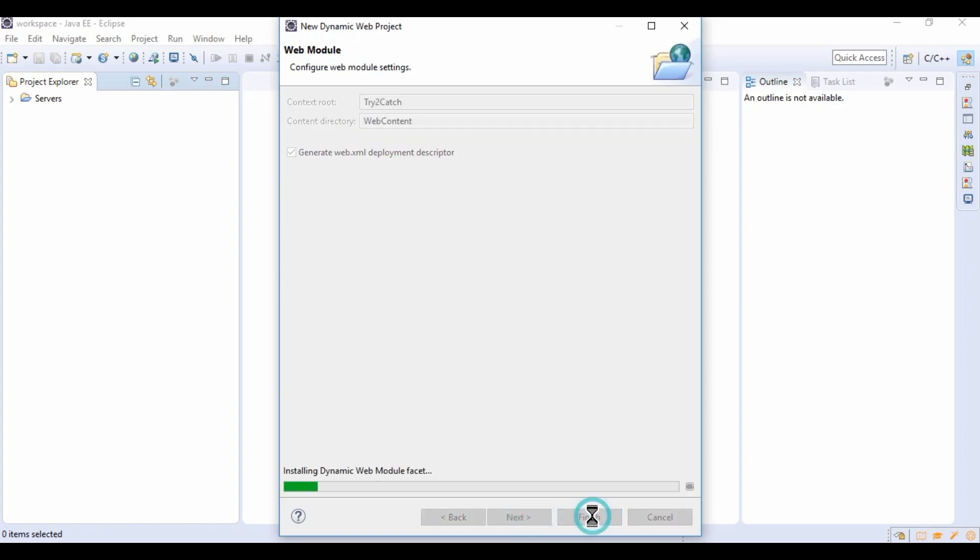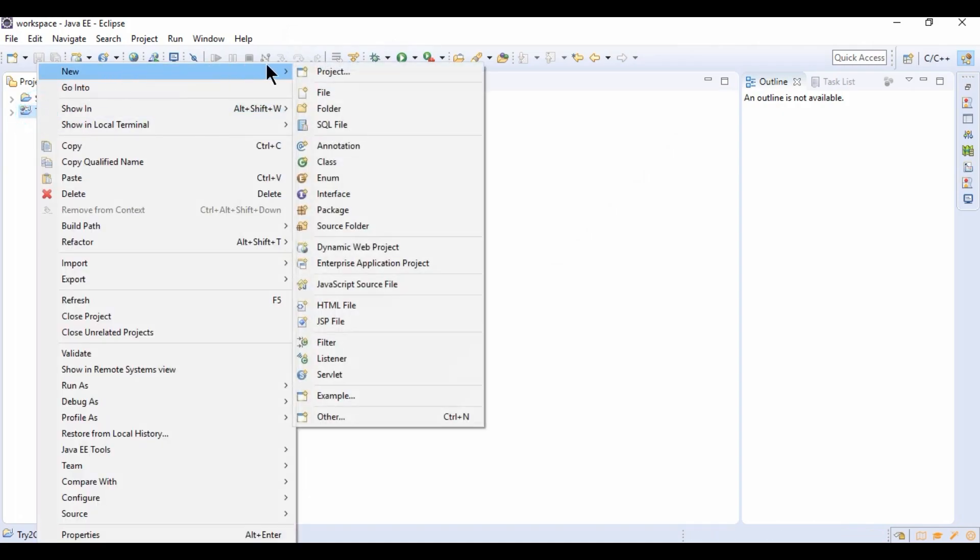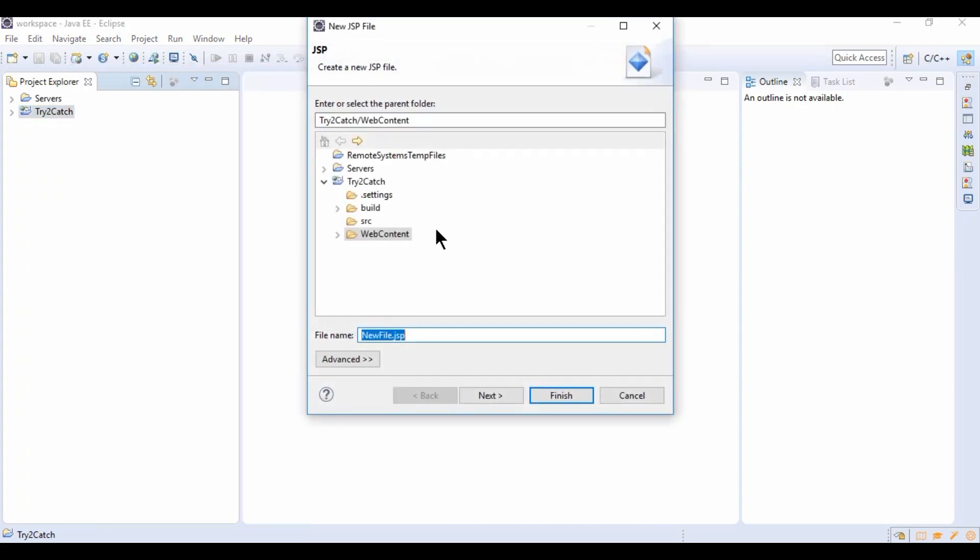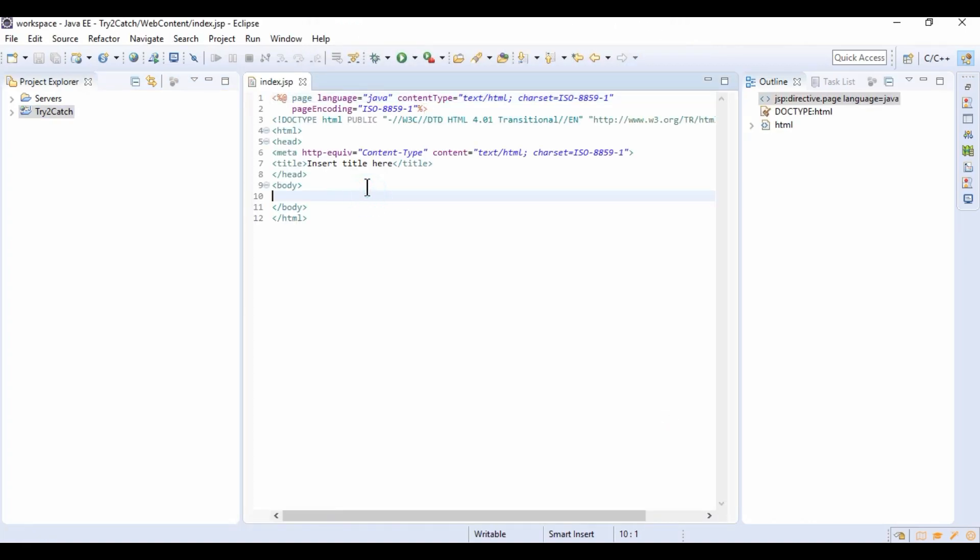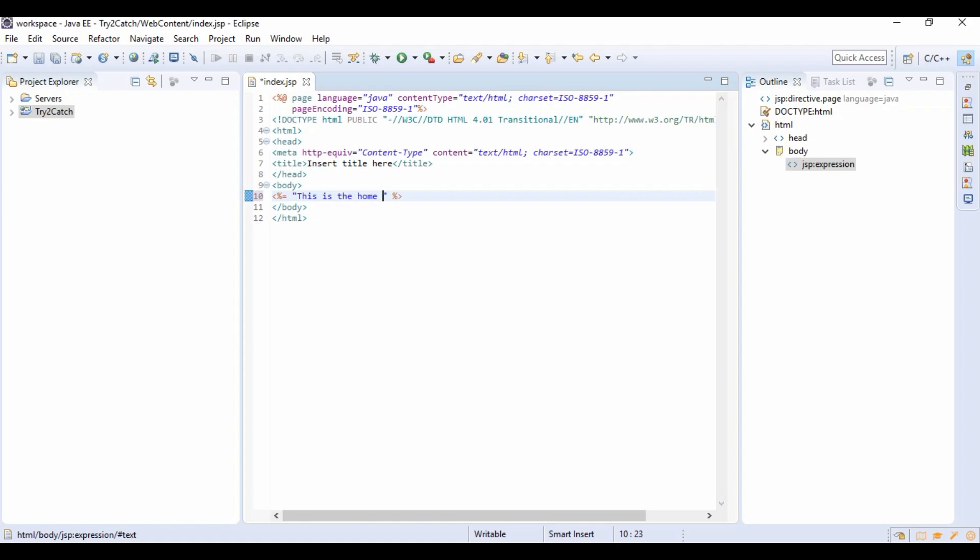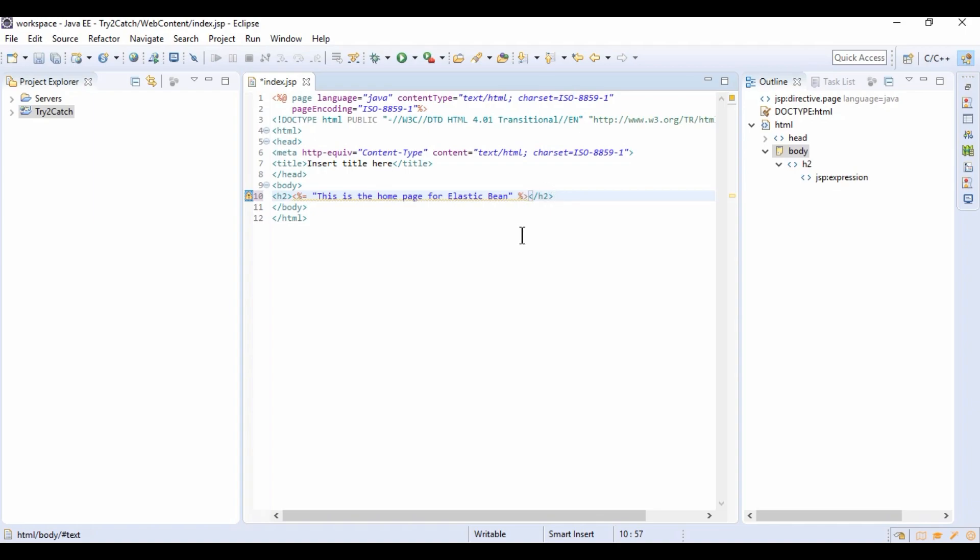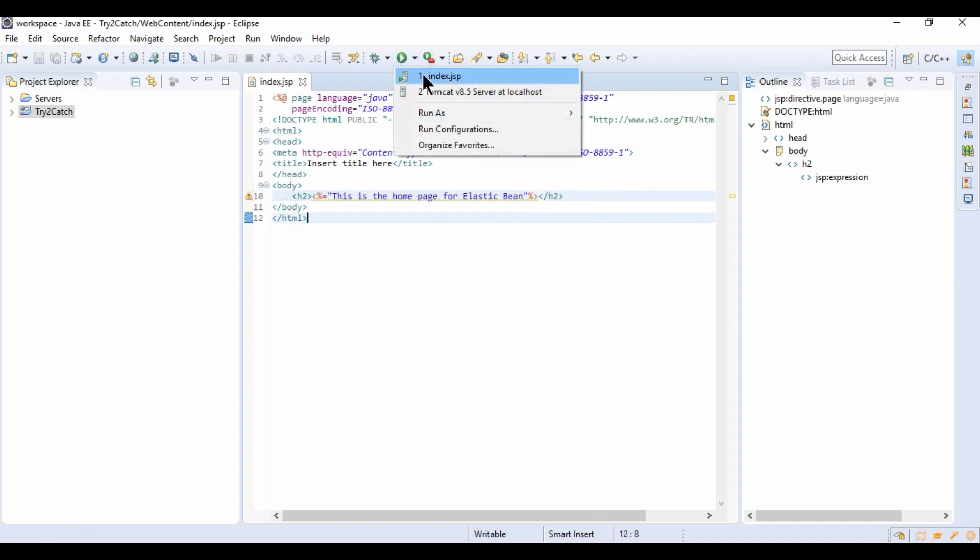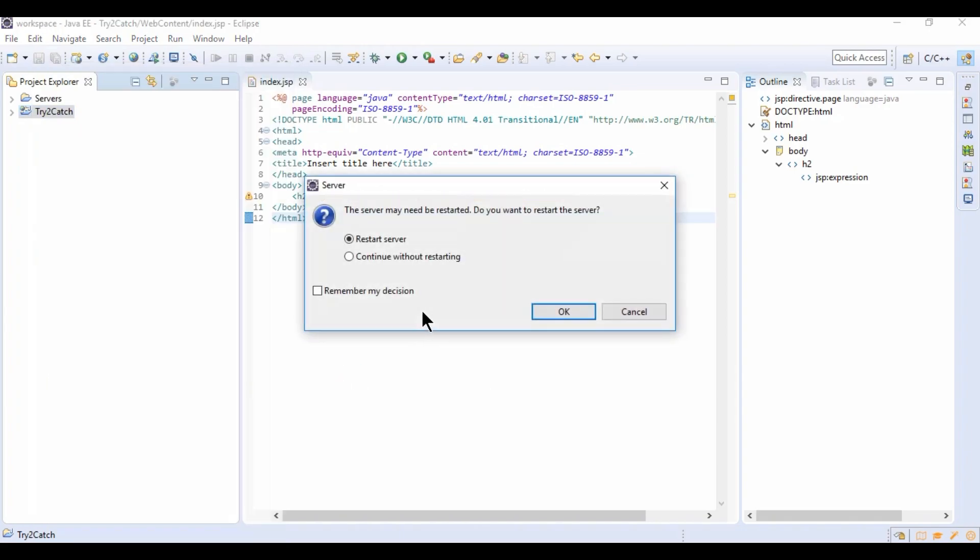And now I'm going to create a JSP file, not going with servlet to make it short. I'm creating index.jsp and here I'm using a script tag which is an expression, and here I'm going to print 'This is the home page for Elastic Bean' using the h2 tag like this. Let's have a look how it will look, so run on